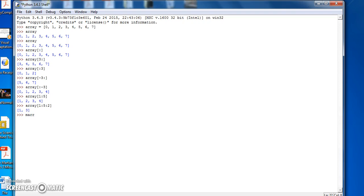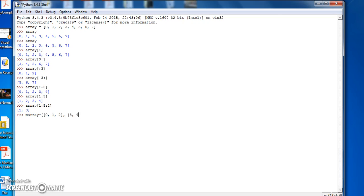Now let's create a multi-dimensional array or multiple-dimensional array, that is 0, 1, and 2, comma, 3, 4, and 5, comma, 6, 7, and 8, close, close.